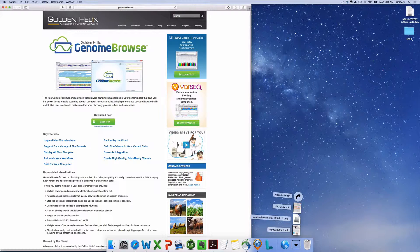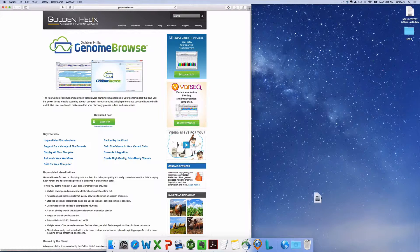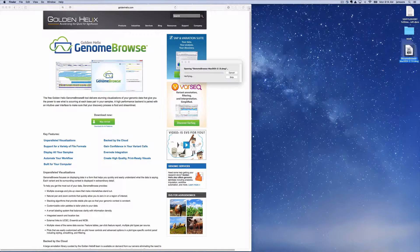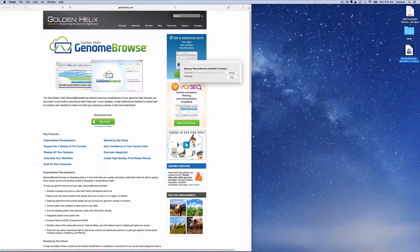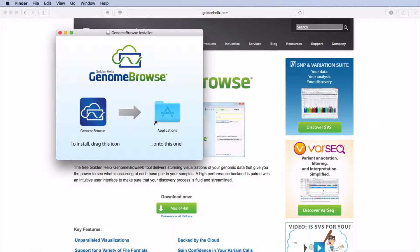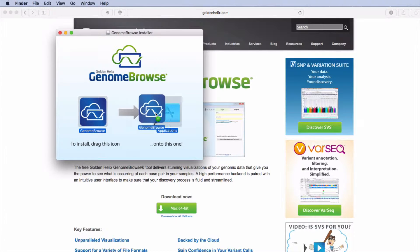Move the file to your desktop and double-click on the DMG icon. Drag the Genome Browse icon into the Applications folder.